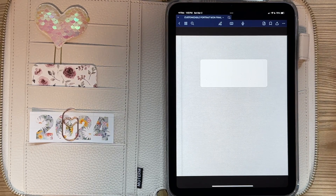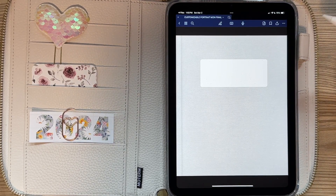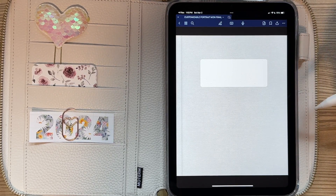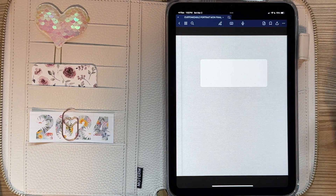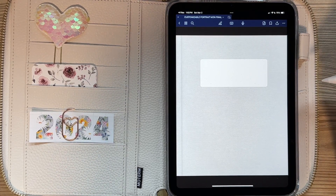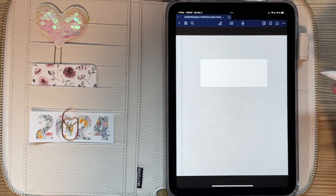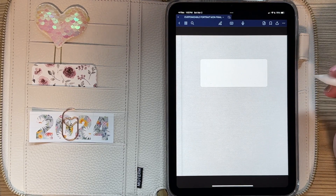Hello and welcome to Retro Planner Co. In today's video, I'm going to be doing a tutorial on how to install and use the Apple links in our planners.